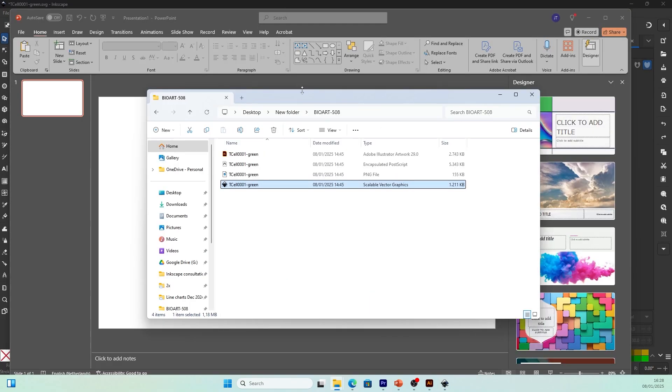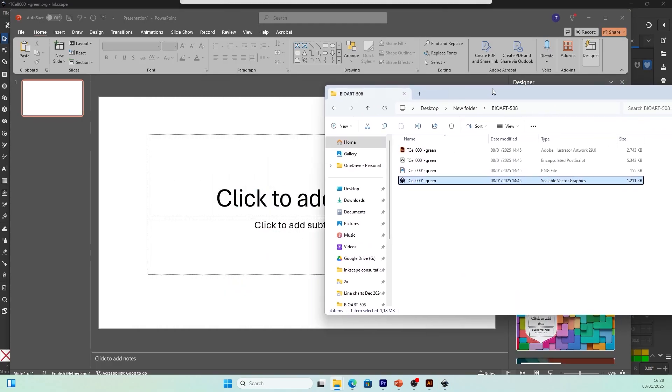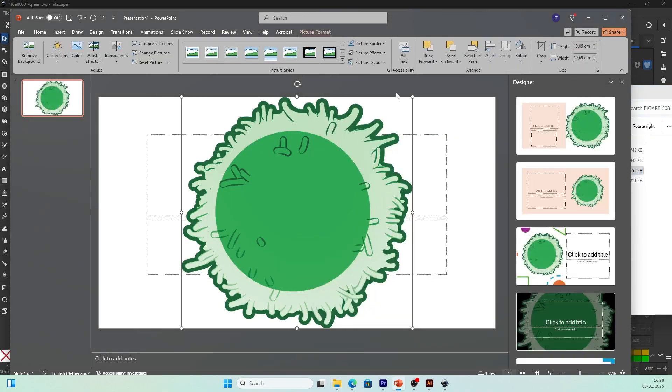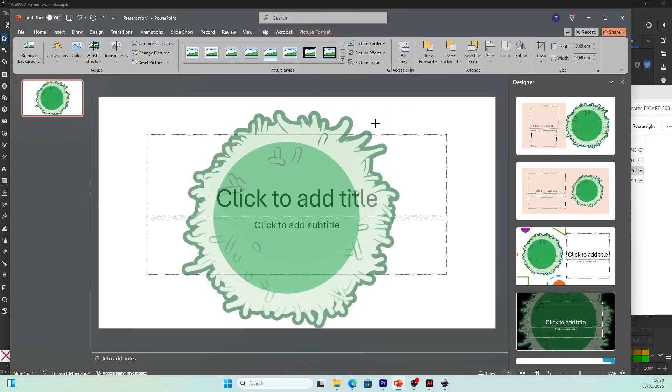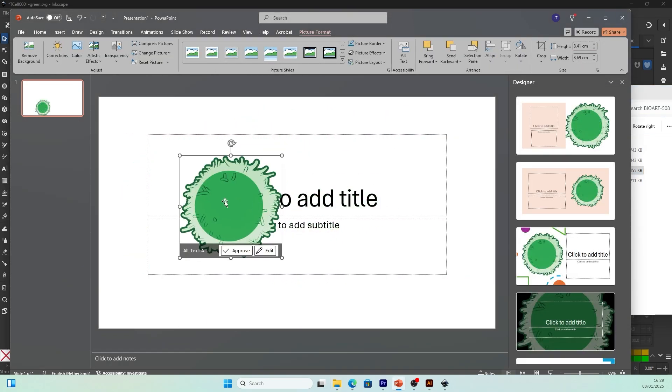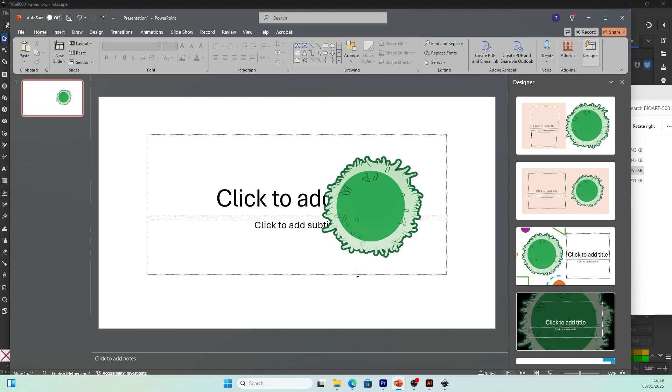What if you don't want to edit the illustration and simply want to use it in PowerPoint? You can then use the PNG file. Drag and drop it in PowerPoint and there you go—you can start adding the T cell into your PowerPoint slides. I hope this video is helpful for your research.